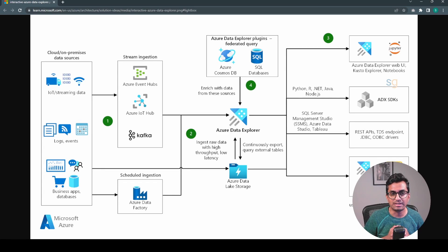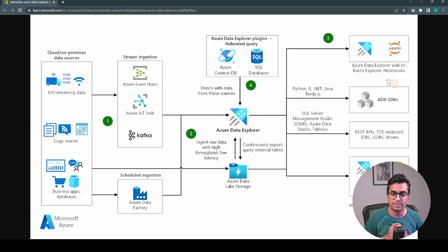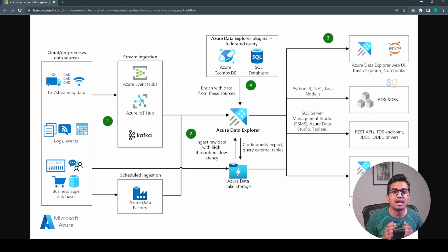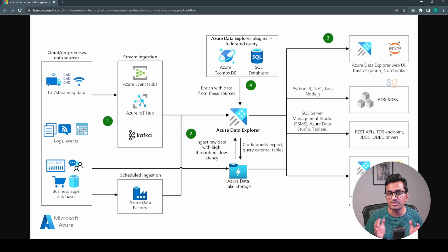Azure Data Explorer is a fast and highly scalable data analytic service provided by Microsoft Azure. It is designed to help users quickly ingest, analyze, and visualize large volumes of structured and unstructured data from different sources.